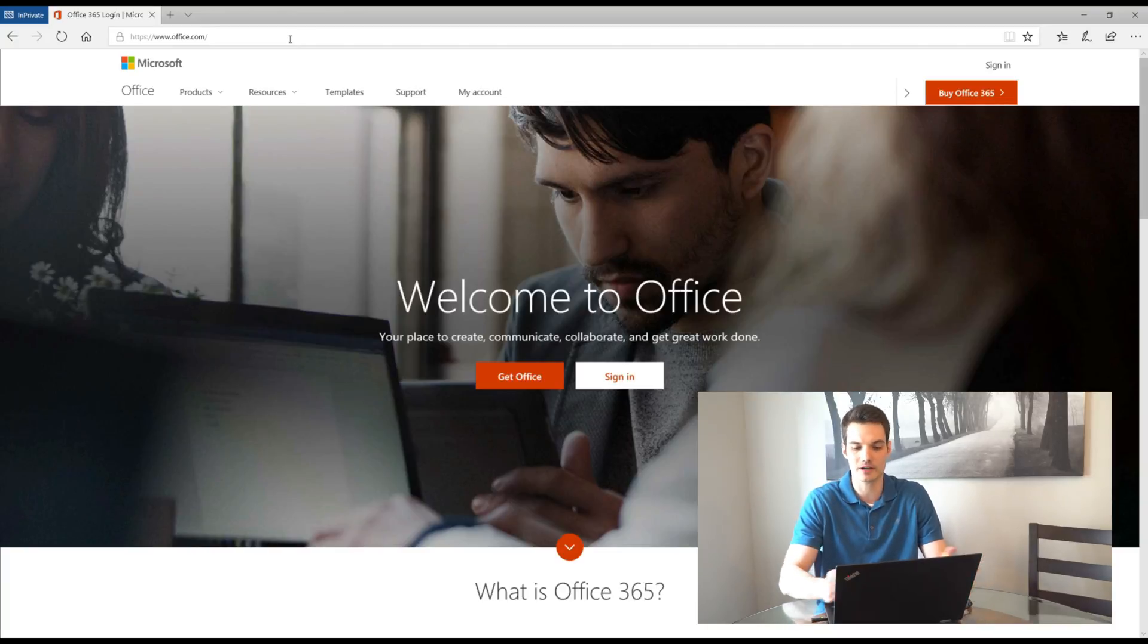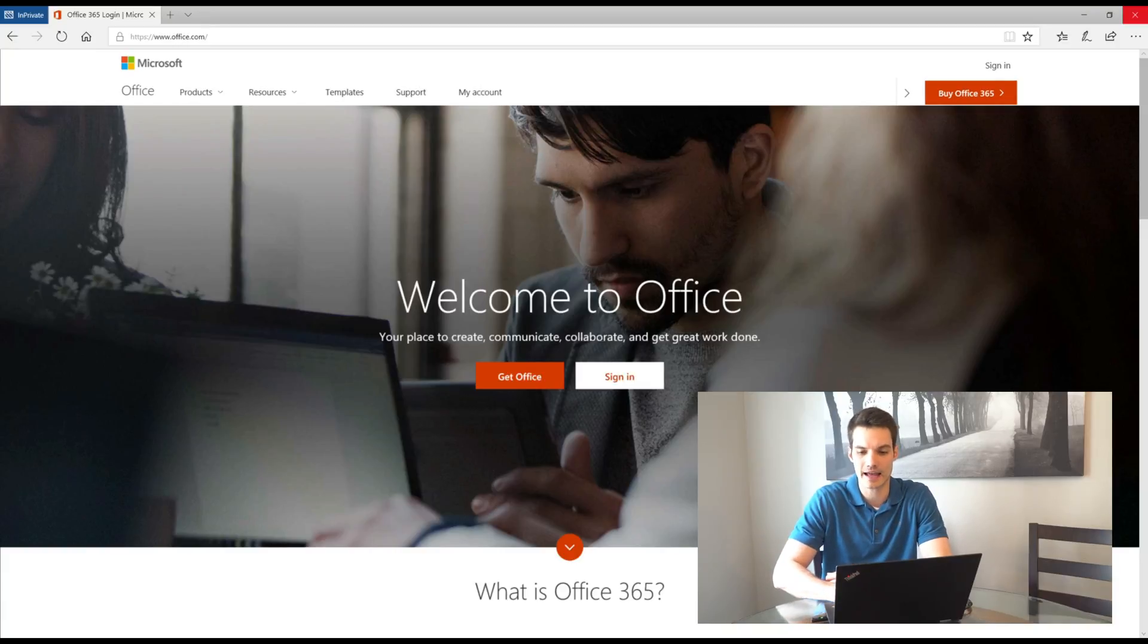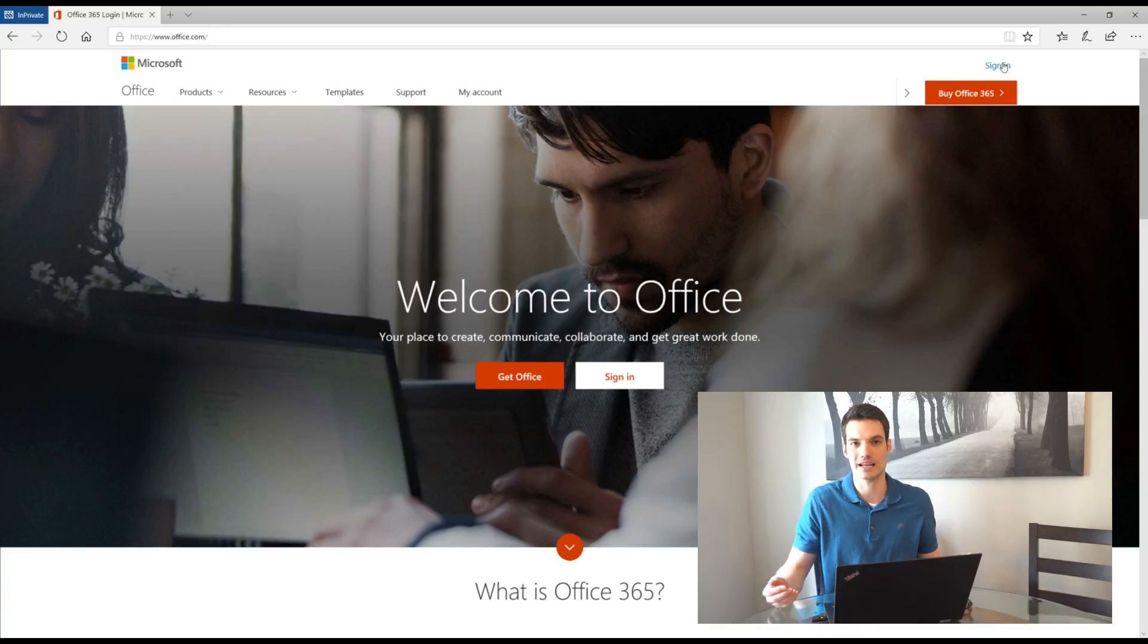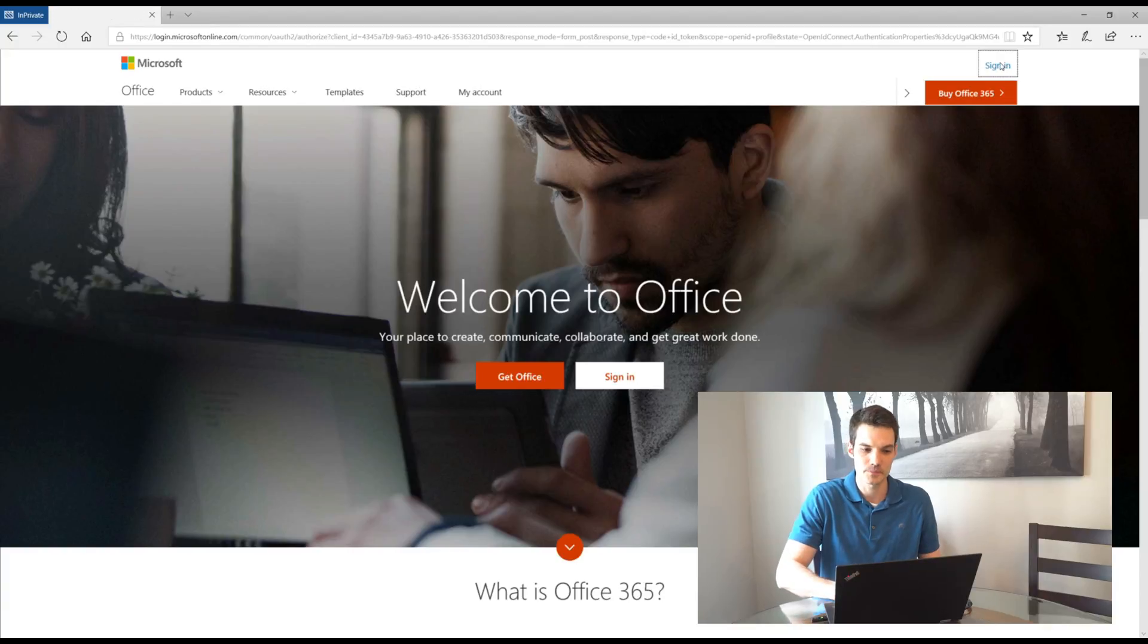So here I am on office.com. The one thing you're going to want to do is you see a sign in button in the middle of the page. You also have an option to click on sign in in the top right hand corner of the page. So you have two options. Pick which one you want to click on. I'm going to click on the one in the top right hand corner.